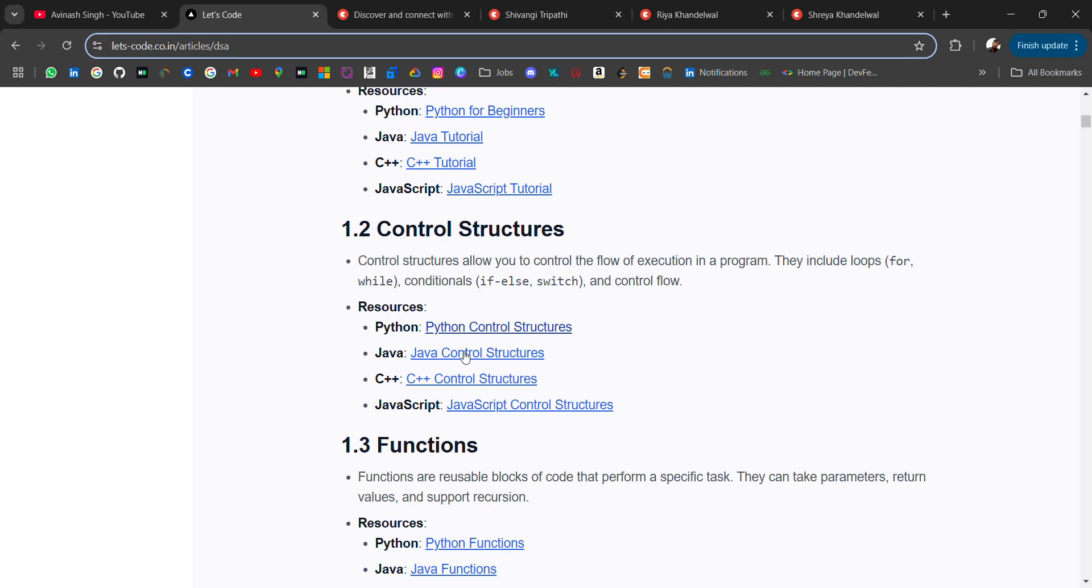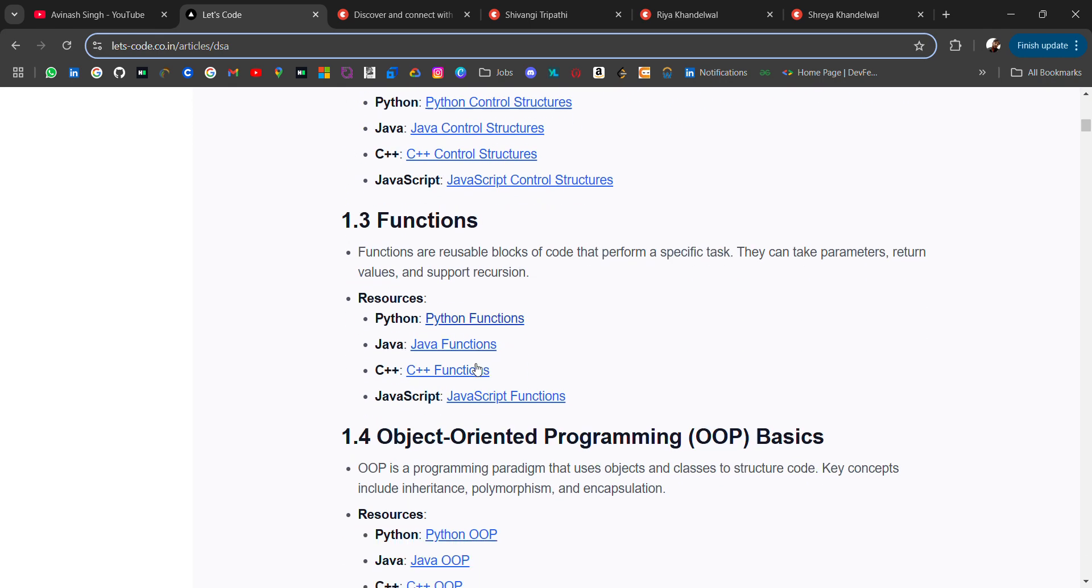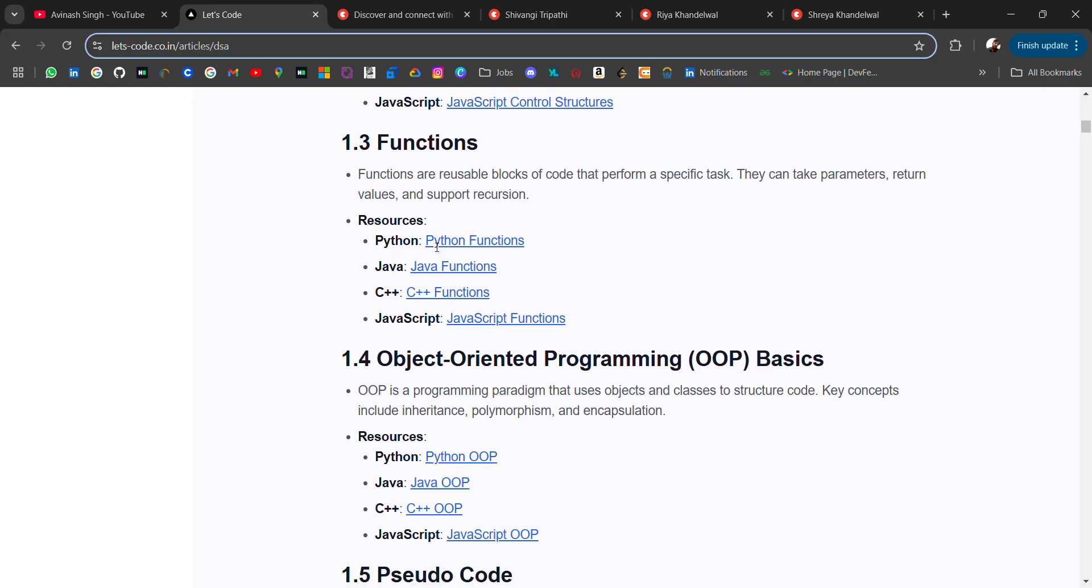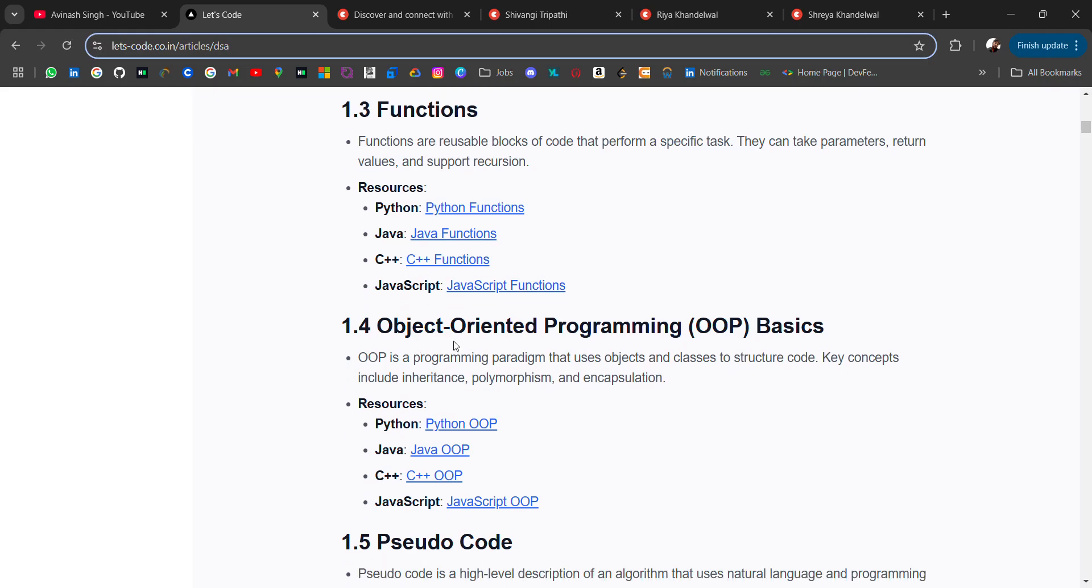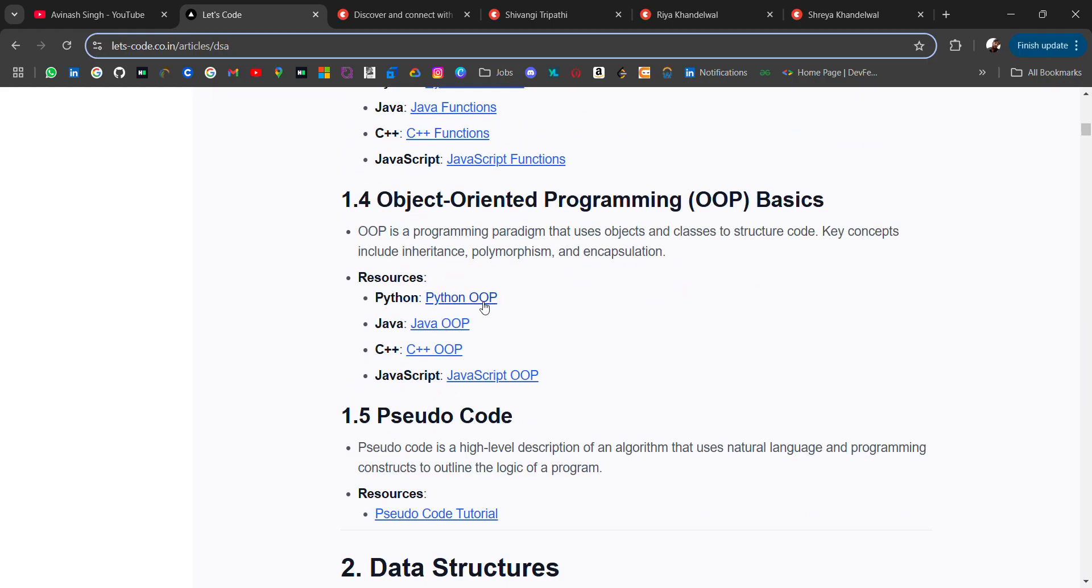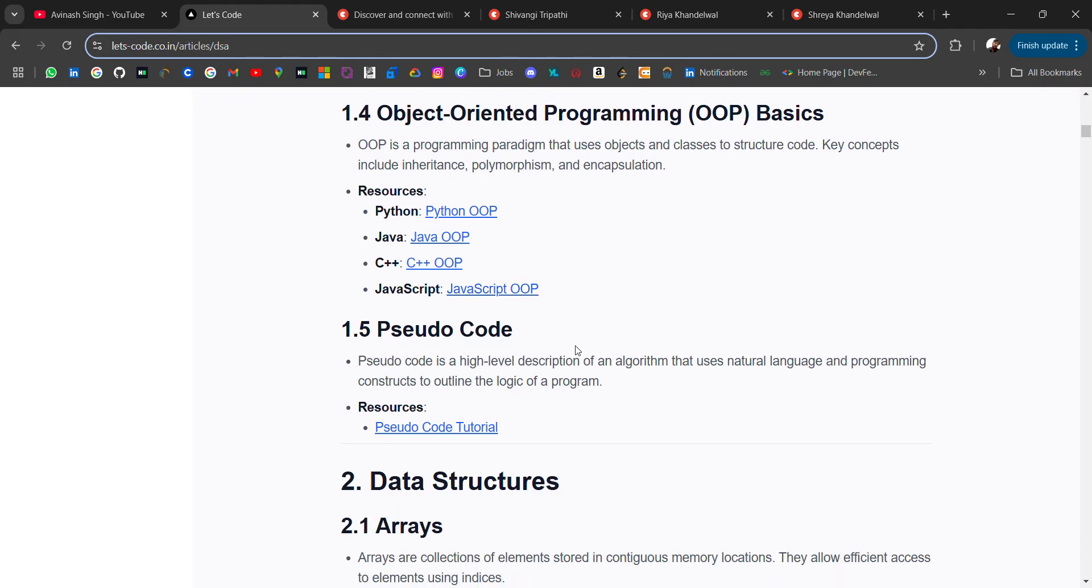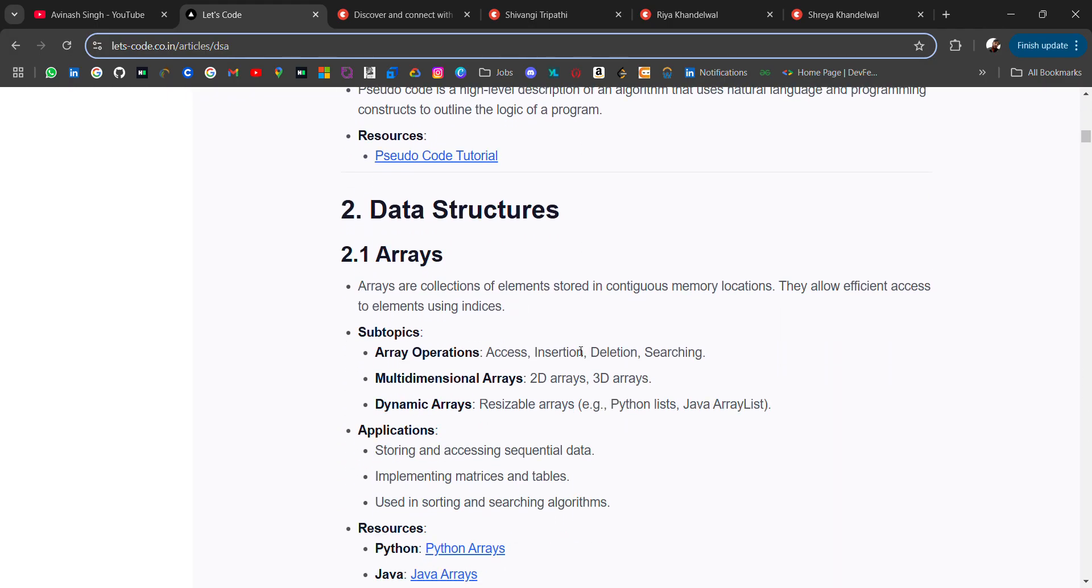For each programming language I have added blocks, mostly from GeeksforGeeks or W3Schools. Then another thing you should know - functions. Functions are basically reusable blocks of code that perform a specific task. For all programming languages I have added resources. Then you should know object oriented programming as well. Then there are pseudo code that's asked in companies.